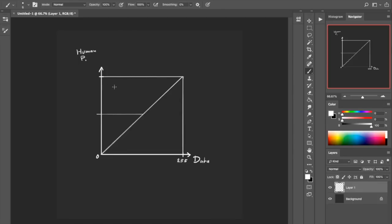It turns out that the human eye compresses everything that's really bright into less variation, and has more sensitivity in the dark areas. This is for the simple reason that we don't really need to tell the difference between the sun and the sky, which are both really bright.